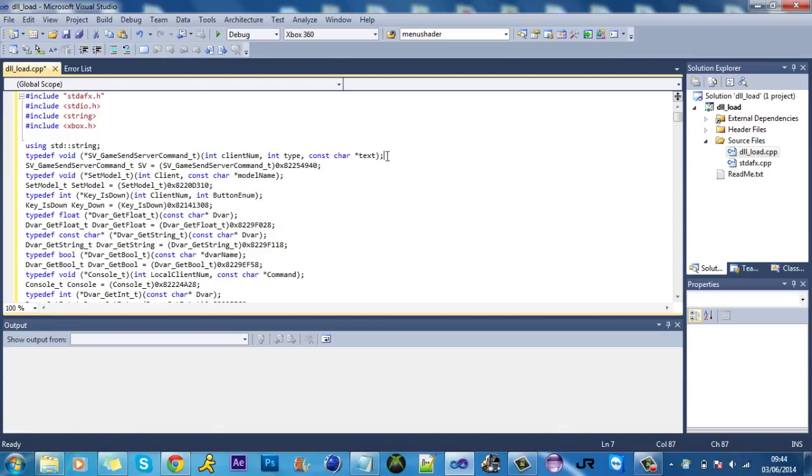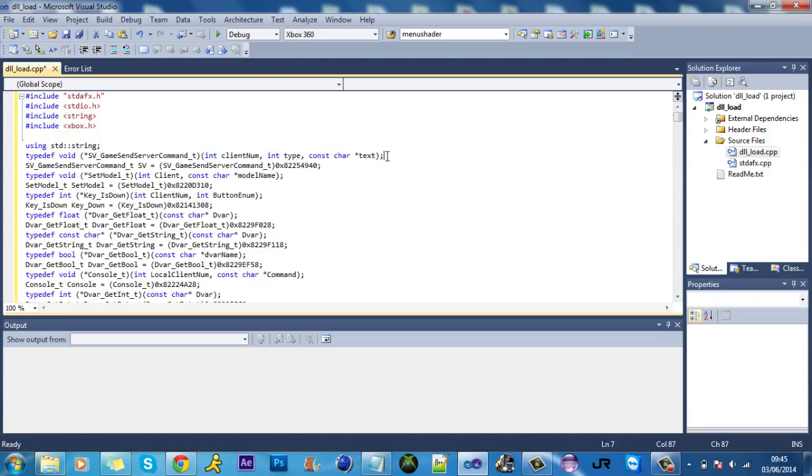Nowadays, if you make a menu it's pretty much going to be used for online use. Most menus are for online use, so you need to make sure that they're stable and they can run with a full lobby. So that's the focus when making a menu.